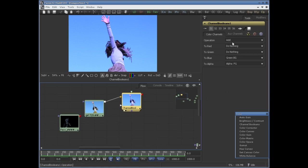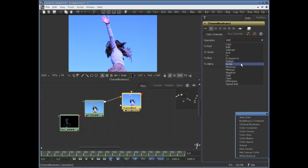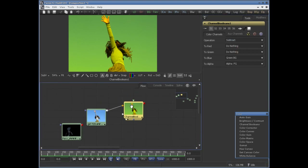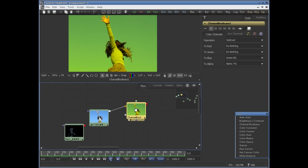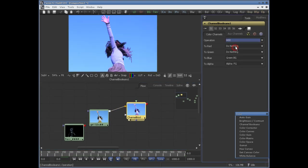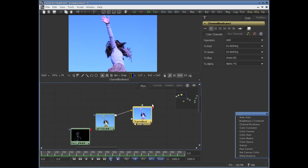If you change the mode to subtract, it will subtract that color. So we have operation options here — more options like add. It's going to add.